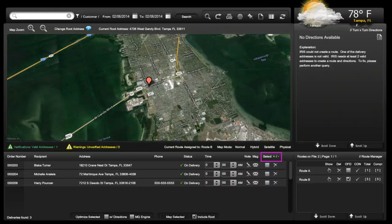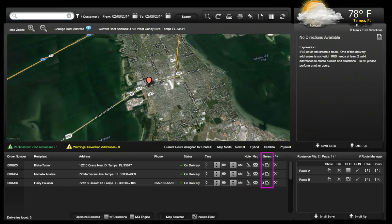Now let's map a route. Within the route, select the entire route by clicking on the plus sign — this will place a check mark on every single delivery. The system is defaulted to Google Maps and allows for up to 8 deliveries. For more than 8 deliveries, use MapQuest by selecting the MQ engine.